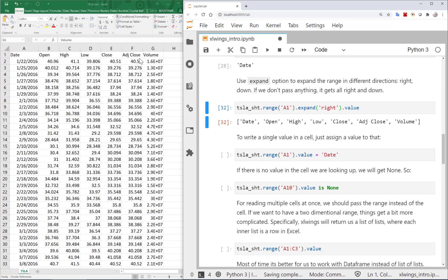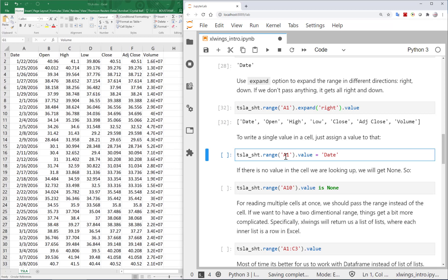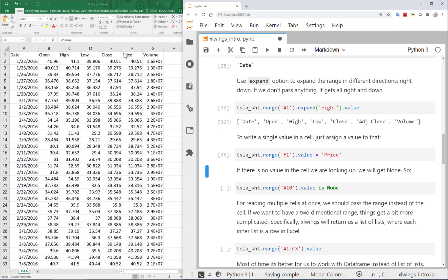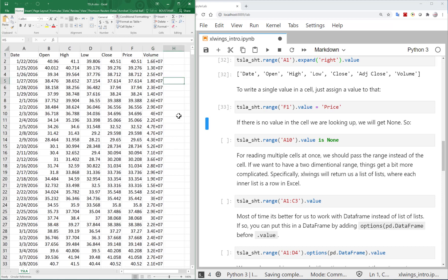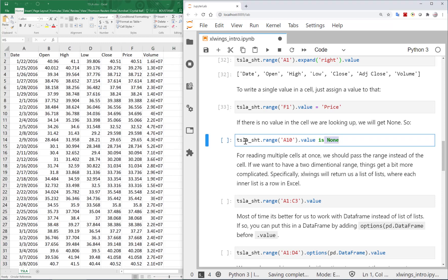Now imagine I want to change one of these values. For example, I can set the value of cell F1 — which currently says 'Adj Close' — to 'Price', so it's clearer what I'm looking at. After running this, 'Adj Close' is changed to 'Price'.